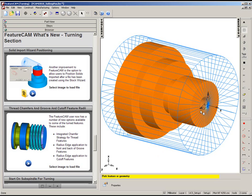However, what we're left with is the default stock material, and we want to import a different solid that will indicate our stock condition prior to turning.